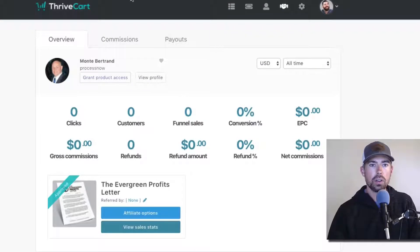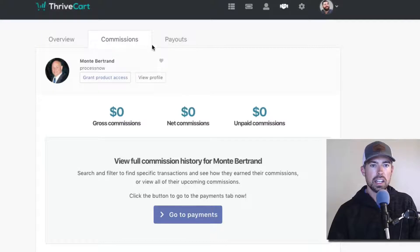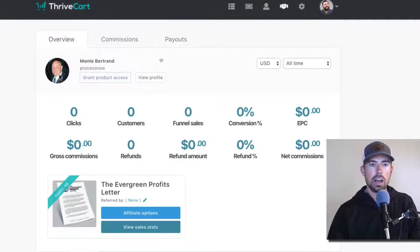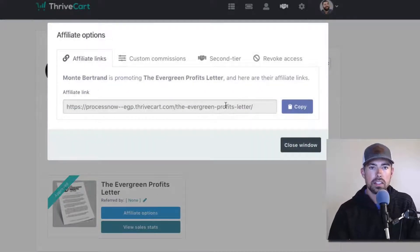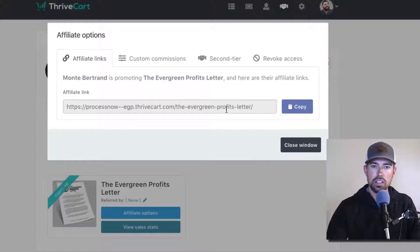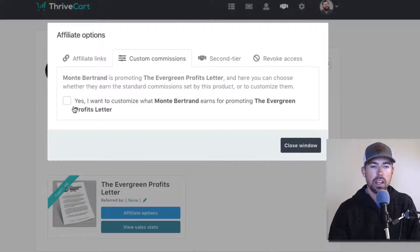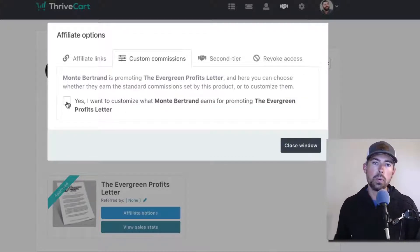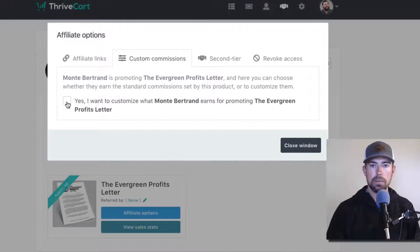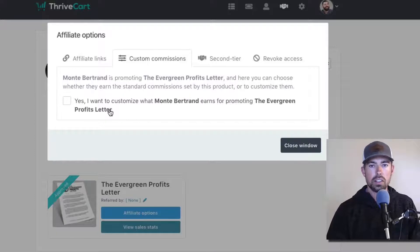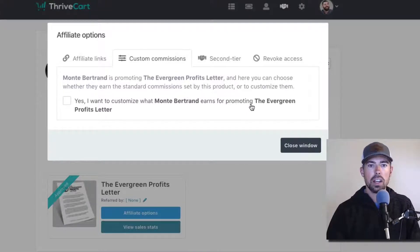Within here, you can see all their stats, any commissions they've already generated, their payment history, different payouts. But where you really want to go is down here to Affiliate Options — the lighter blue button. This is their affiliate link for promoting your products. But where you want to go is to the Commissions tab — Custom Commissions — click that. Basically, we're approving and saying yes, we want to customize the commissions for this specific affiliate and for the specific product. You could also change which products you'd like them to promote. He's already set to promote our Evergreen Profits Letter, so we click yes.